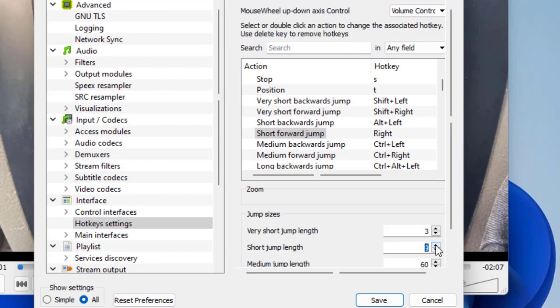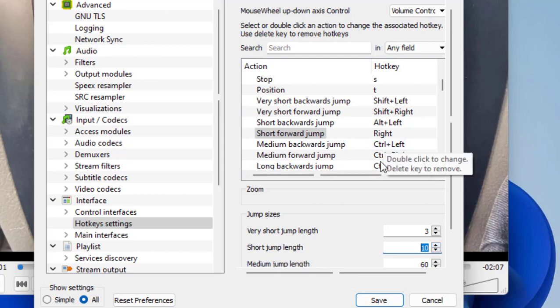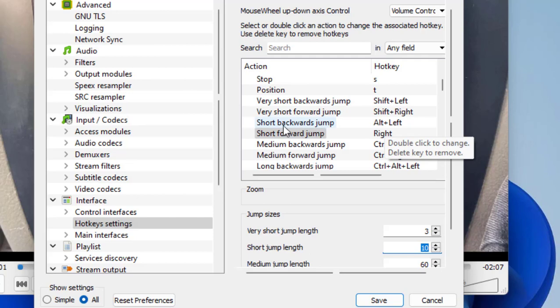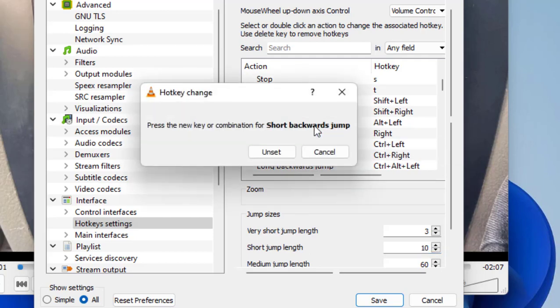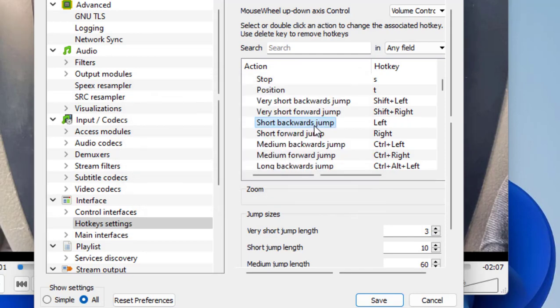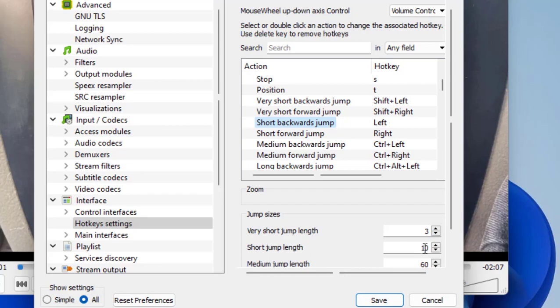I also want to change the backward key. For short, just double click on it and press the left arrow key from your keyboard and that's it. If it asks any permission then allow it, and that's it. Now click Save. As usual, you can also select the jump time setting and save it.